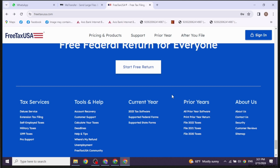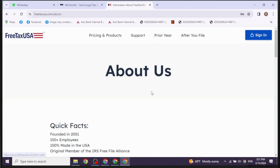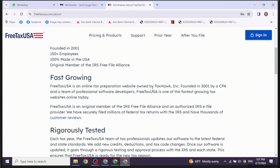After the upload is complete, verify that the document has been successfully uploaded. If you have more tax forms to upload, repeat the process for each one until you have uploaded all necessary documents. After uploading all your tax forms, review your tax return to ensure accuracy. Once you are satisfied, proceed with submitting your return.